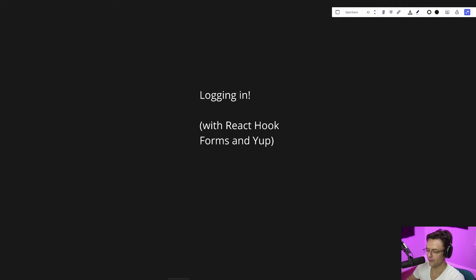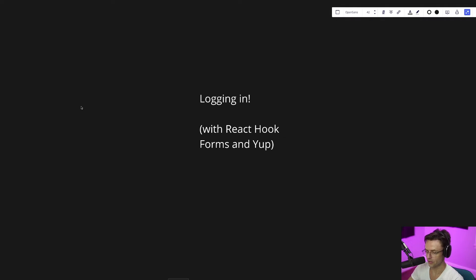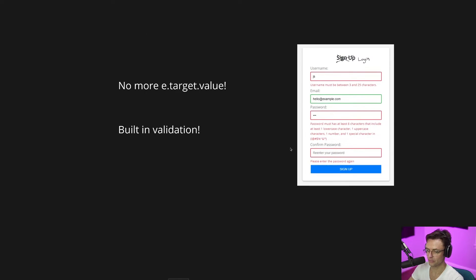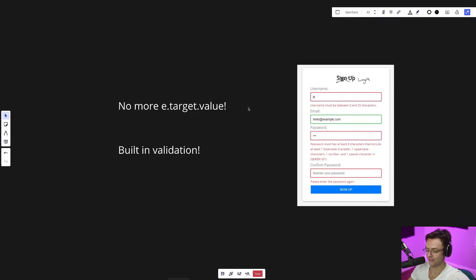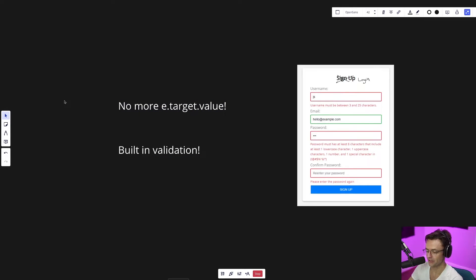We've built our services and our context. We can now finally start moving on to building out the login and the register UI. The best part is that we're going to be utilizing React Hook Forms with Yup. React Hook Forms is going to make our lives as React form developers a lot easier — we don't have to worry about e.target.value and all the annoying things that come with using forms in React.